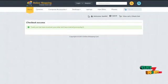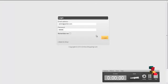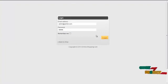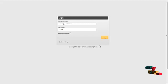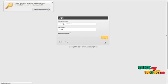The next module would be the admin module. The username for the admin is admin@admin.com and the password is 12345. By clicking on the login button, the admin can login into our system.